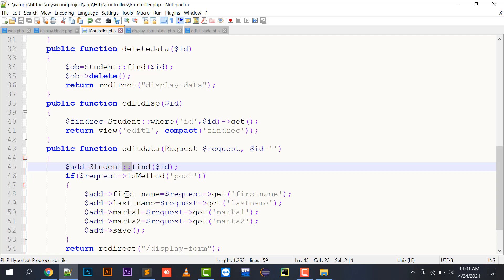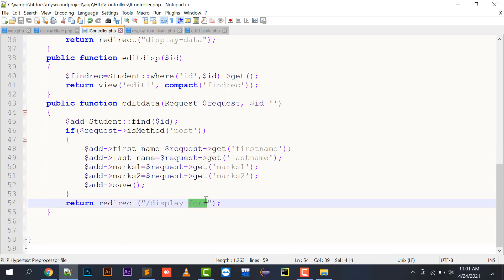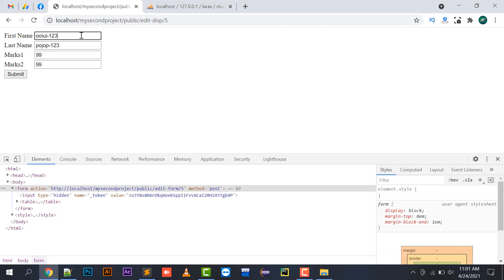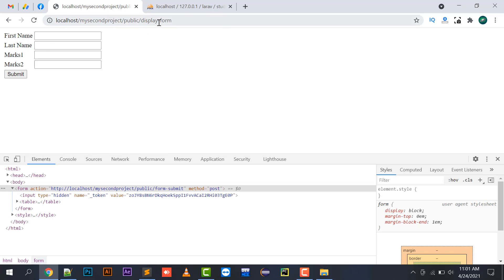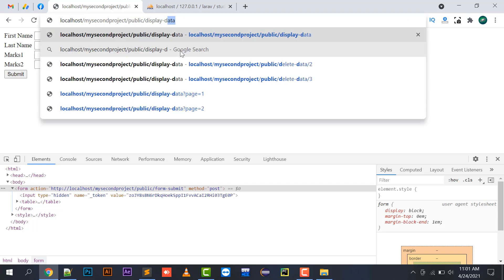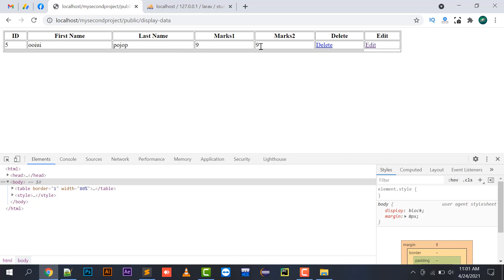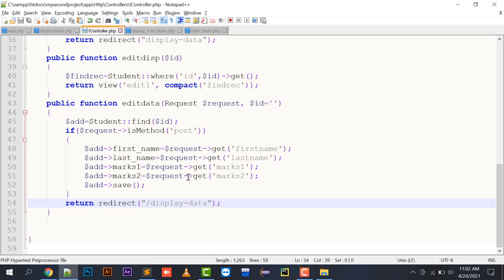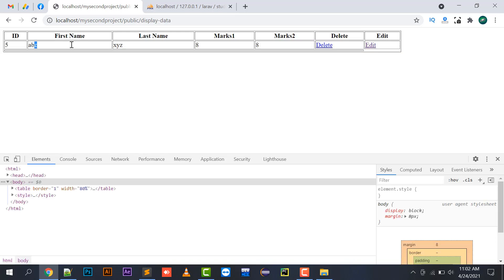In the editData function I receive the Request and the ID. I find the record using Student::find($id) and store it in $obj. Then I update first_name, last_name, marks1, and marks2 from the request values and save the record. It then redirects to the display form. Testing it: I changed the marks to 9 and 9, submitted, and the updated values are now showing. I then tested with ABC, XYZ, 8 and 8 — it was correctly edited.